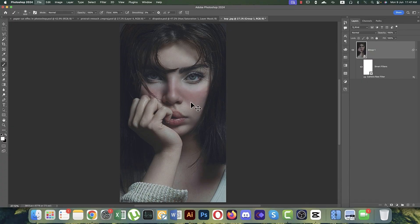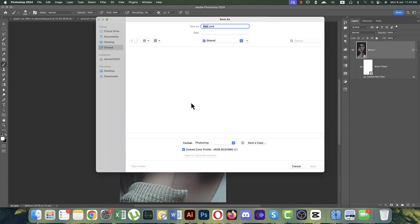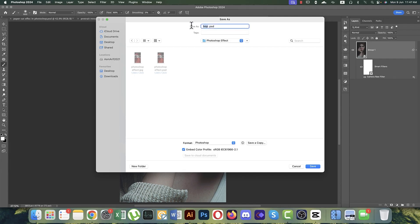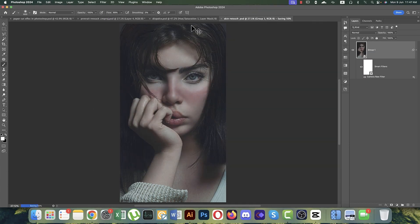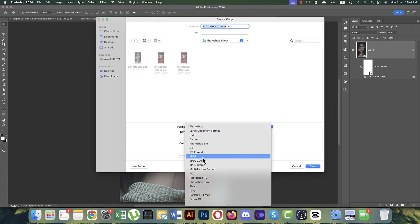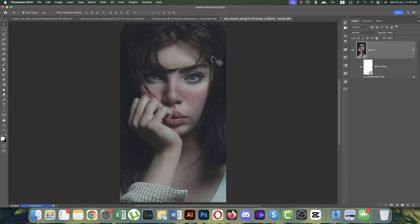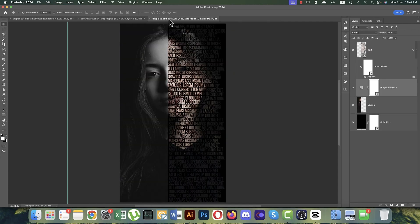We got our desired result. Save it to your directory — name it 'skin retouch'. You can save a JPEG version using Ctrl+S, then Save Copy As JPEG.